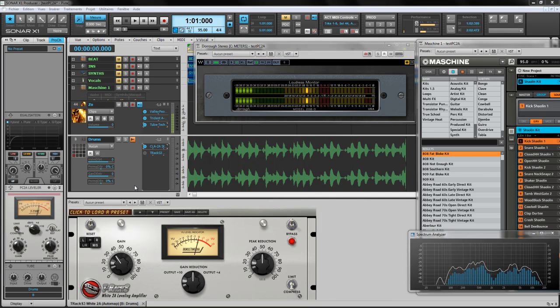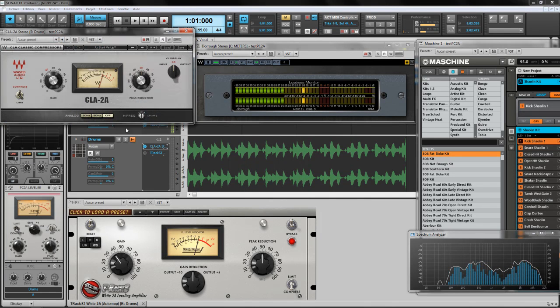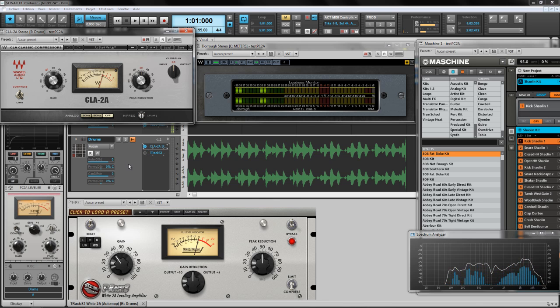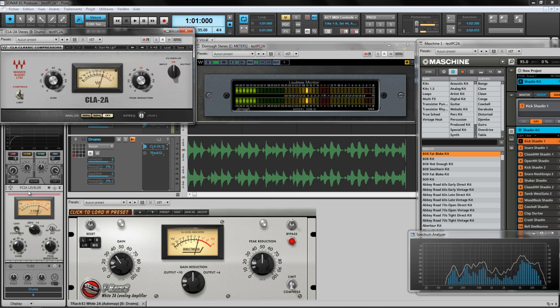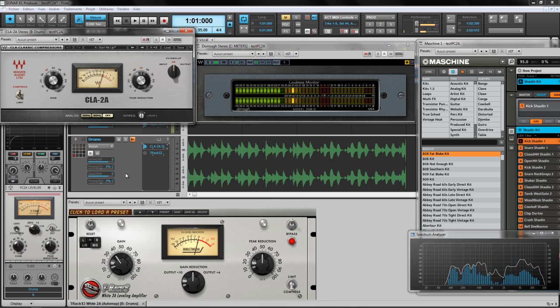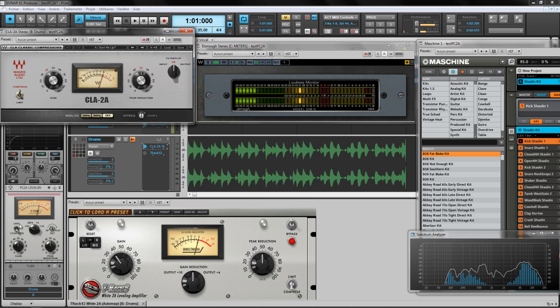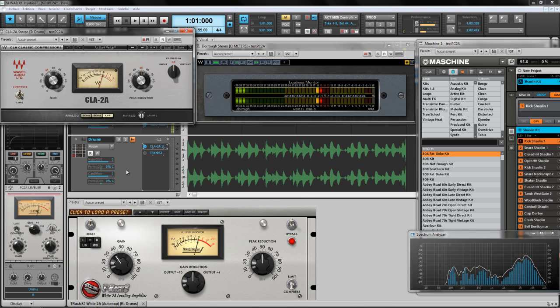Okay guys, hi everybody, this is Joe from the forum and as promised here is a small video about the PC2A leveler, the new pro channel model from Cakewalk. As you see, this is a model of the LA-2A.